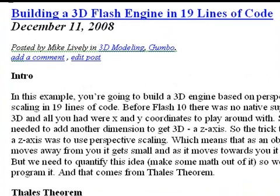Now, in the original Flash, Flash 9, there was no Z support, or no third dimension. So everything was X and Y, and so you had to have a way to come up with Z or develop Z.